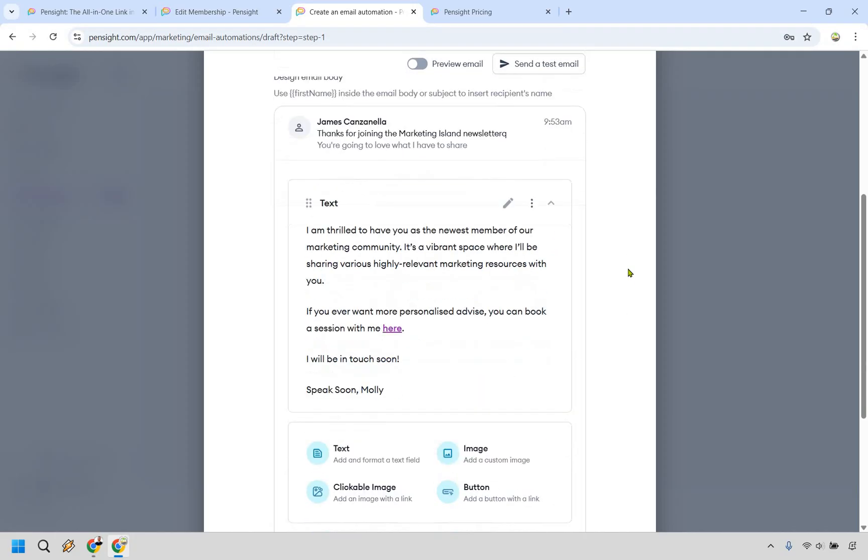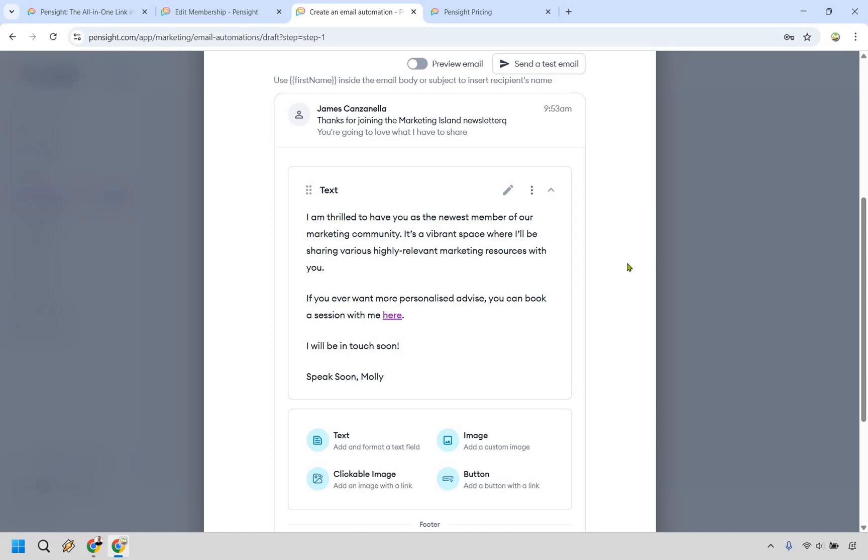Nothing here is going to be mind blowing or incredibly new. You can add images, buttons, clickable image and text, very similar to when you were creating a membership site.